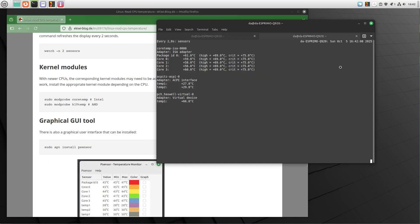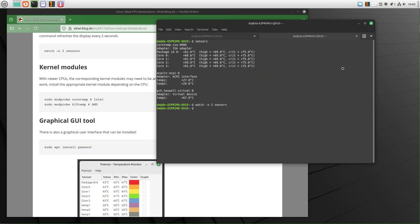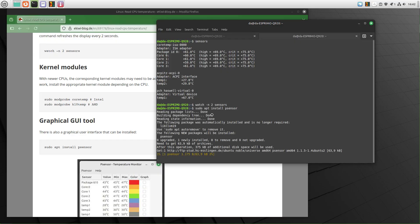If you do not want to run this on your command line, there's also a graphical UI tool here. You can install it with sudo apt install psensor. Here we go.